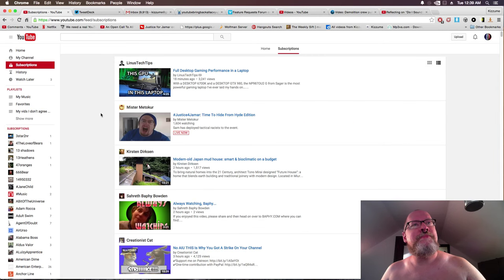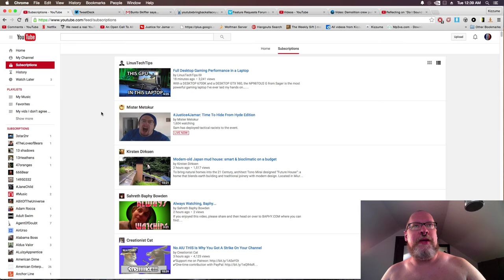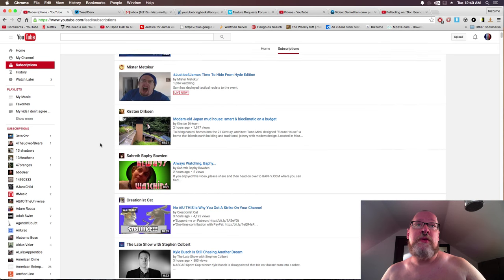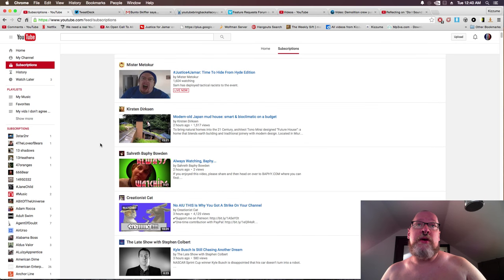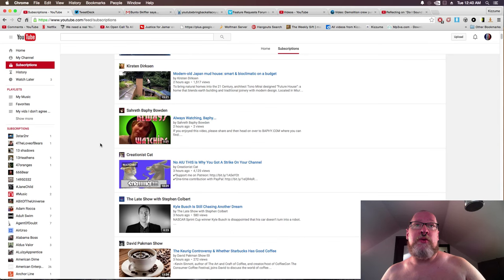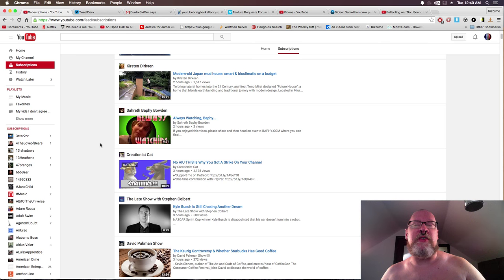All right, let's see what boring things are happening now. Full desktop gaming performance in a laptop, yay. Time to hide from hide edition modern old Japan mud house. Well, that might be an okay video. They've had more interesting ones.